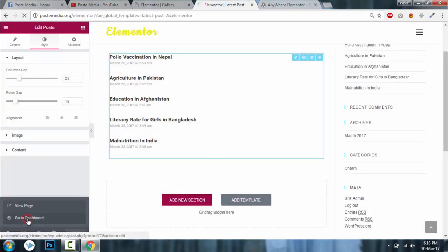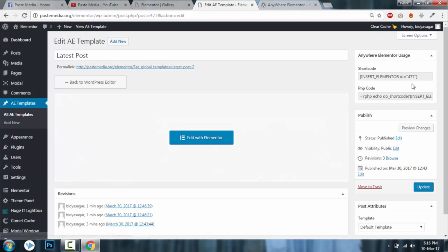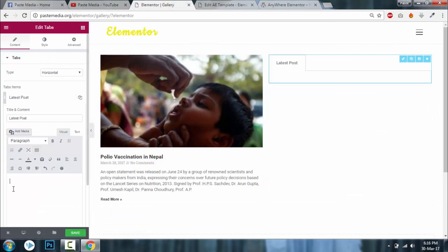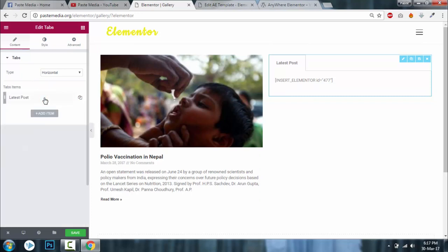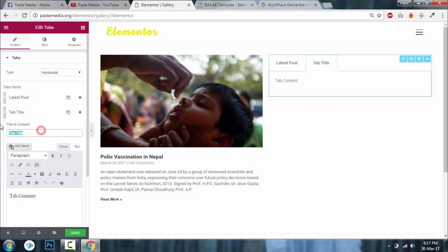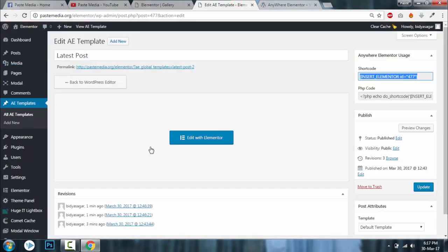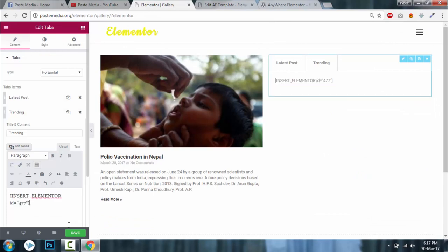Go back to the dashboard and copy the shortcode for this template. Paste it into the tab — this tab is for latest posts. Now create another Anywhere Elementor template for trending posts — trending meaning popular posts. Create another EAE template and insert the shortcode into the tab. Click Save.